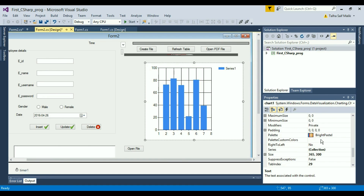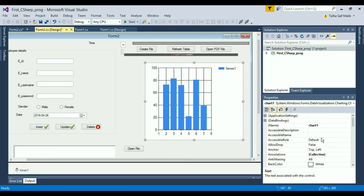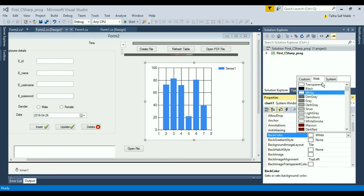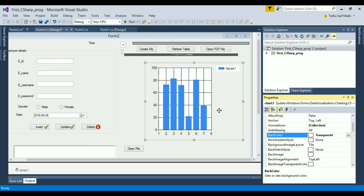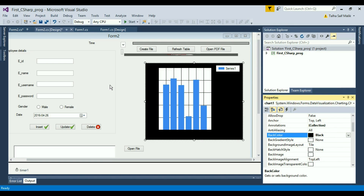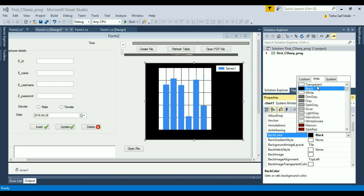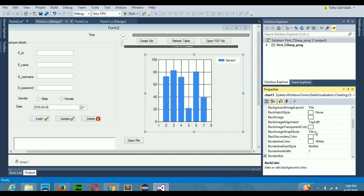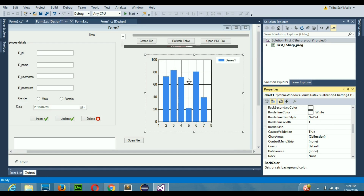You can make changes to the chart through its properties. For example, you can change the back color — I like transparent, so I'll set it to transparent. You can set it to black or any color you want according to your choice. I'll keep it transparent. The next thing to know is the Series — 'Series1' is the default name.